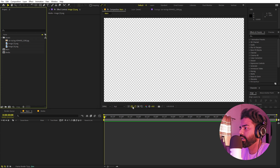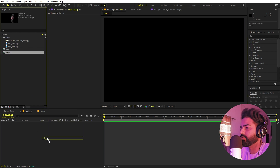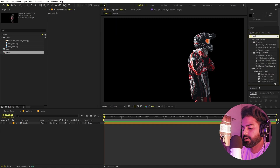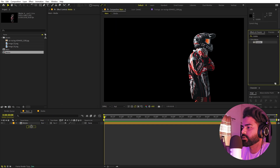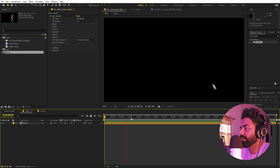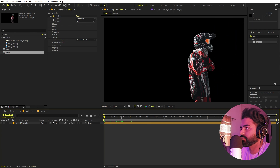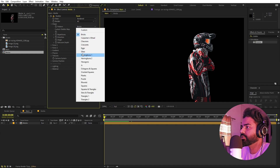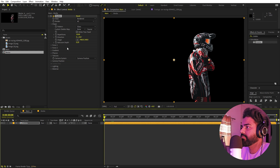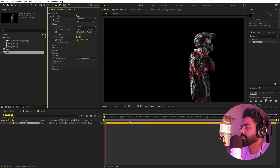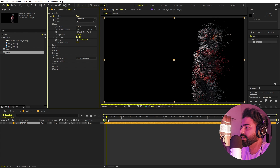Let's go back to the main composition and drag in our media comp. Now we're ready to create the particle effect. Search for an effect called Shatter and drag it onto the layer. First, change the view from Wireframe and Forces to Rendered. Now go inside Shape and change the pattern from Bricks to Glasses, which works much better. After that, increase the Repetition — the max is 200, so set it to 200. Now if you play back, you can see it will shatter into much smaller particles, which is exactly what we want.